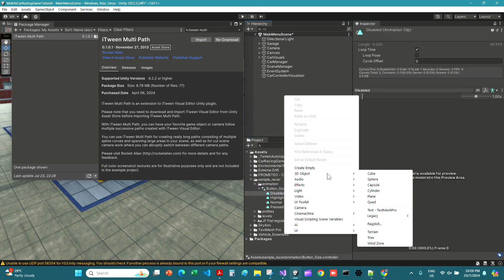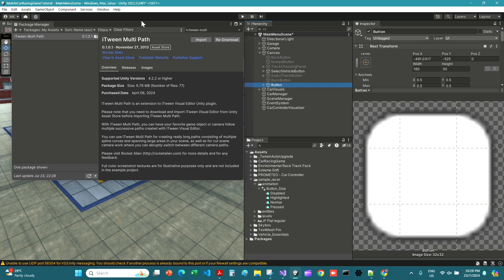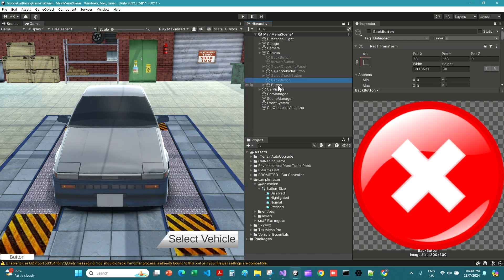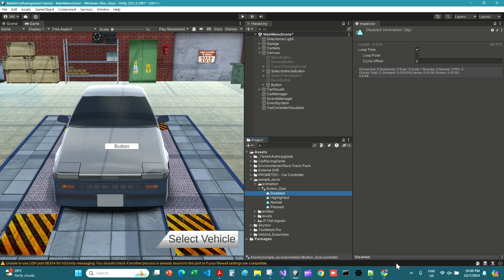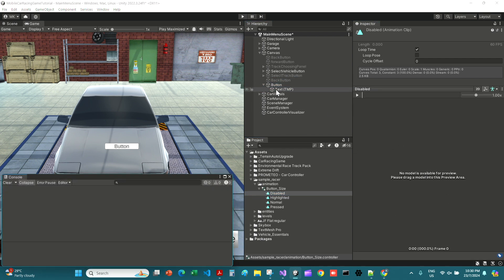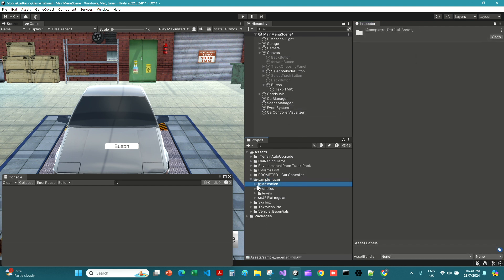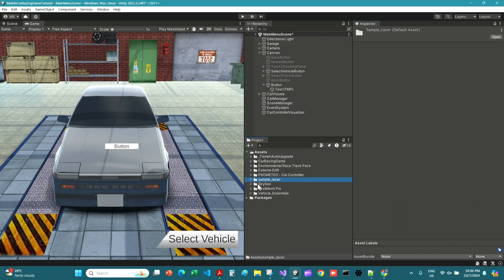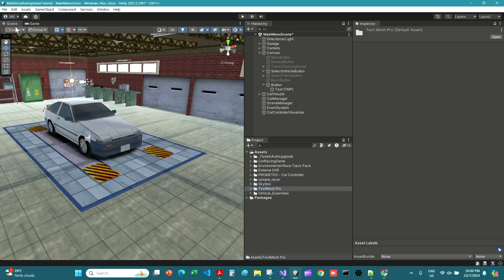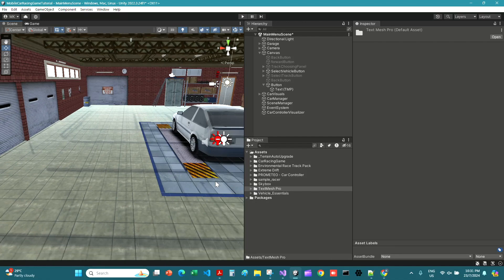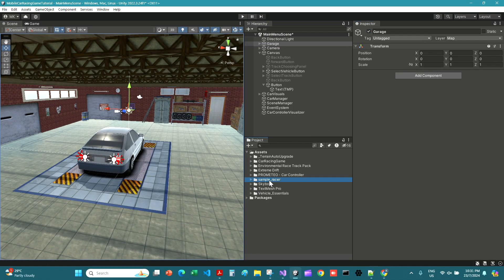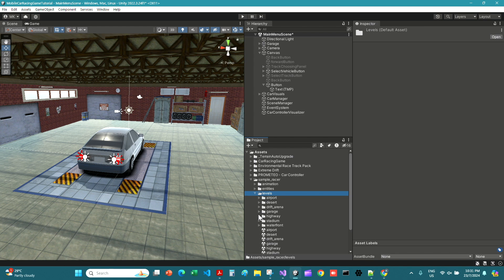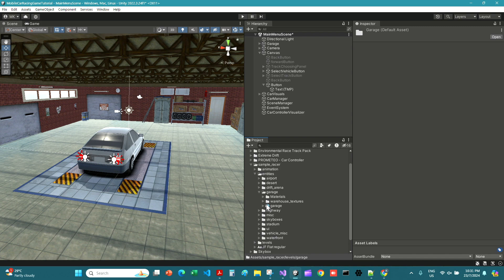So you can see how they've given so many scenes: airport, desert, to run, a garage, stadium, skyboxes, UI, and then animations. Not able to drag a single object in there with the animator. Maybe, whatever, we don't need these anyway.